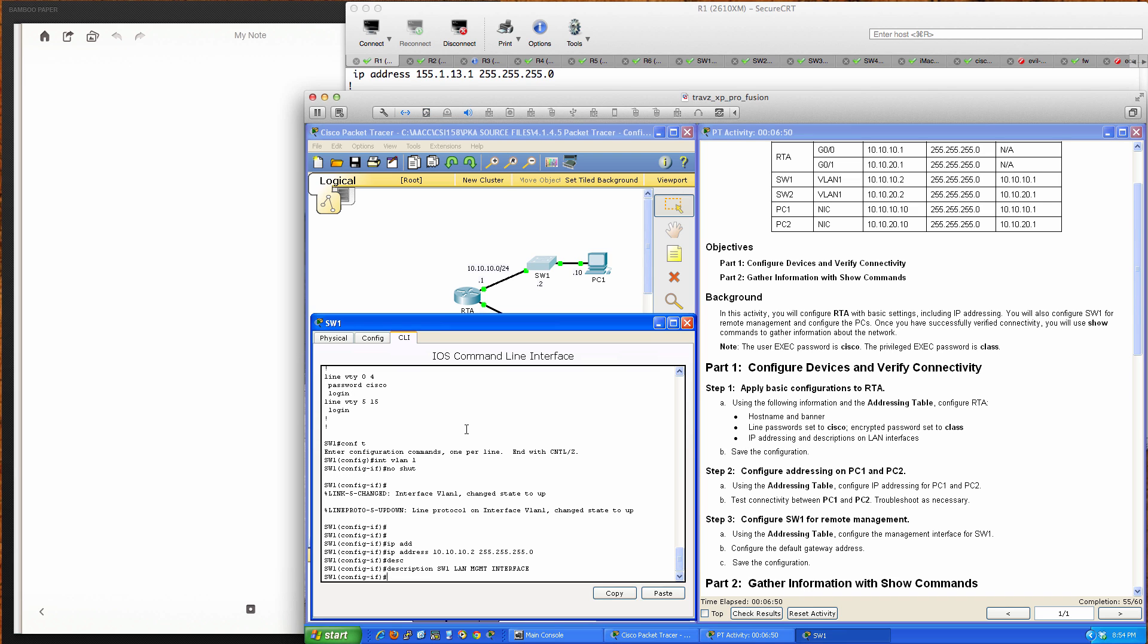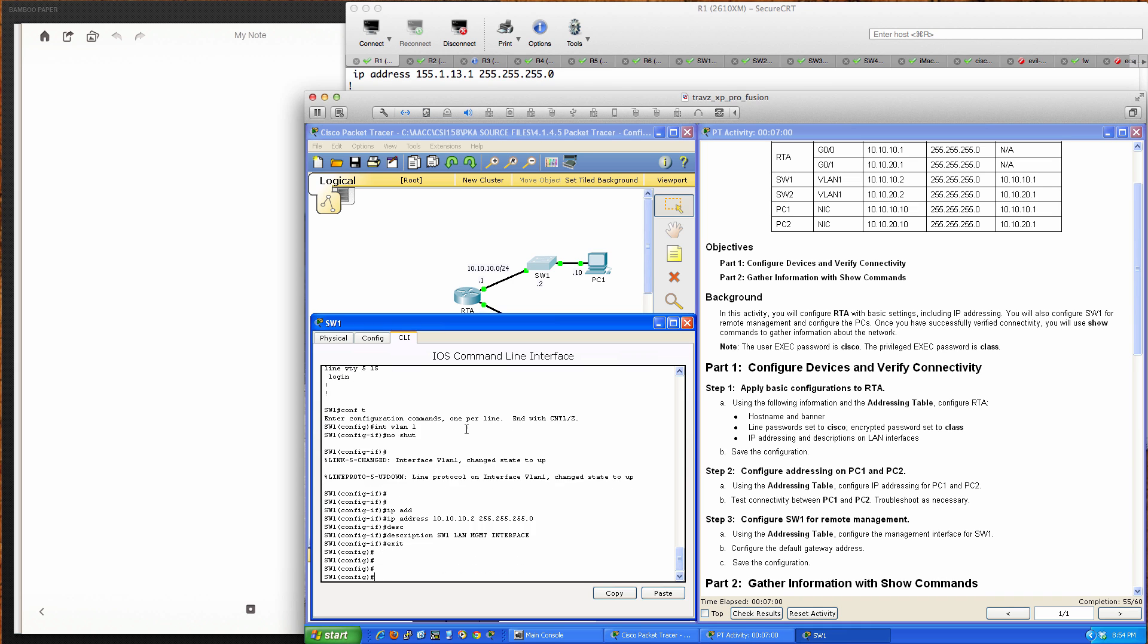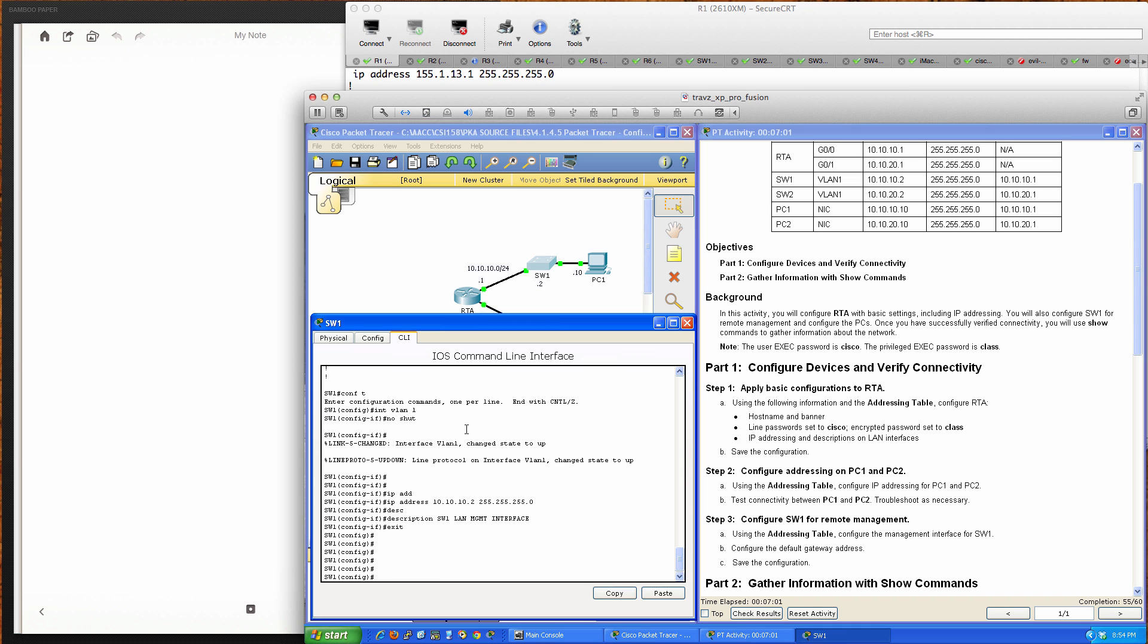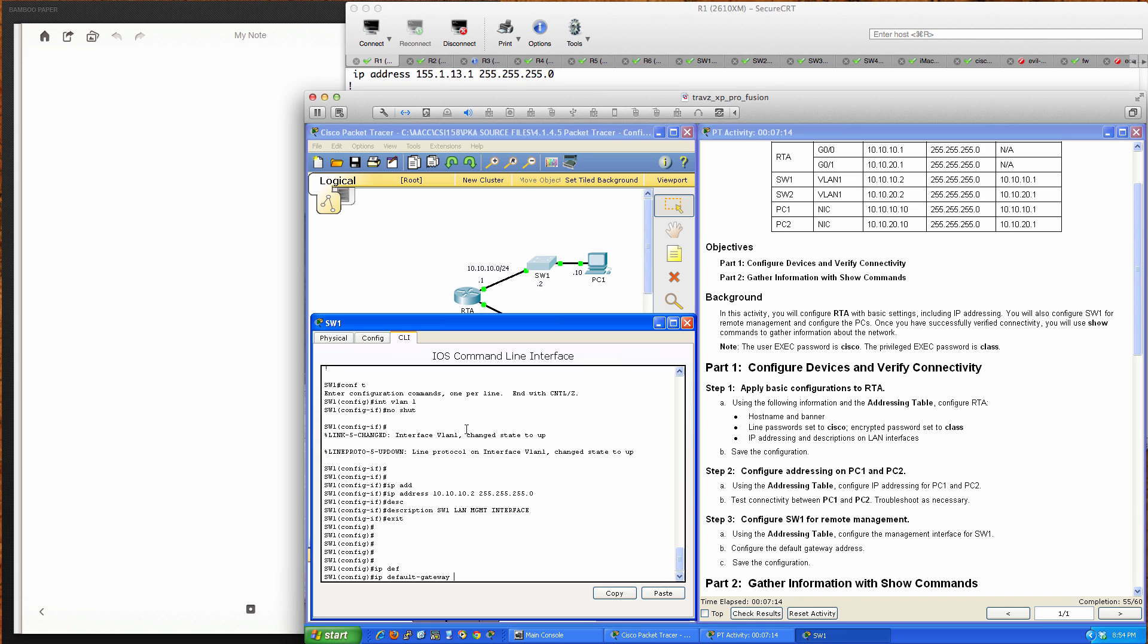That's it for Switch 1 according to the addressing table. One last thing: for control plane traffic generated on the switch, not traffic transiting the switch, we need remote management capability. We'll add the IP default gateway command. Switch 1 is on the 10.10.10.0/24 network, and the default gateway interface is 10.10.10.1. We're at 55 out of 60 completion.